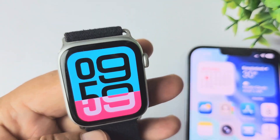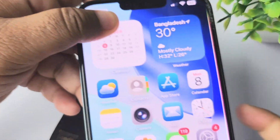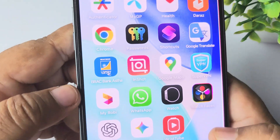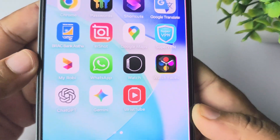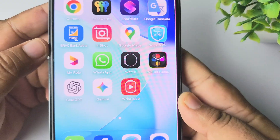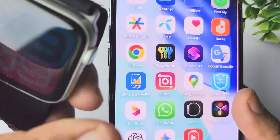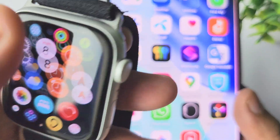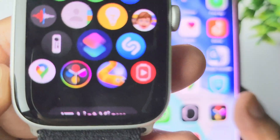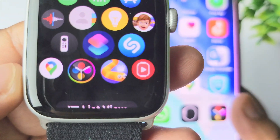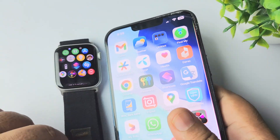All you need to do is go to your iPhone and install this Watch Faces app on both your iPhone and your Apple Watch. I already have this app installed on my Apple Watch and on my iPhone.